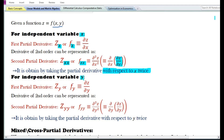For independent variable y, the first partial derivative is denoted by z subscript y or f subscript y, which is equal to del z by del y — that is, the partial derivative of z with respect to y.